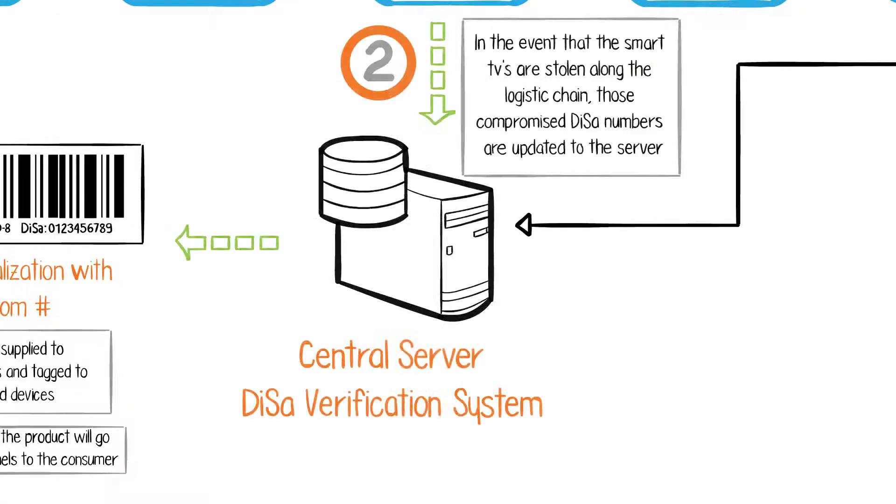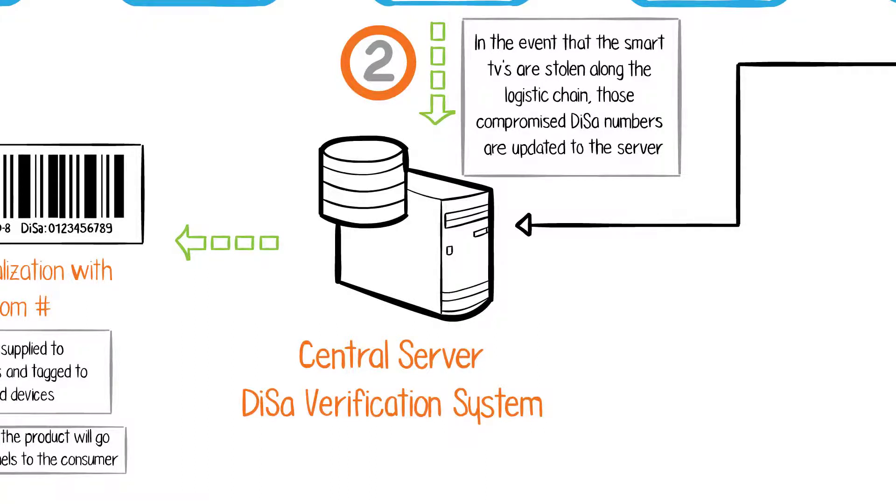Second, in the event that the devices are stolen by syndicates along the supply chain, the compromised DISA numbers are updated.